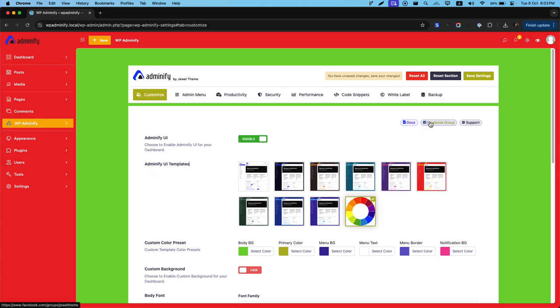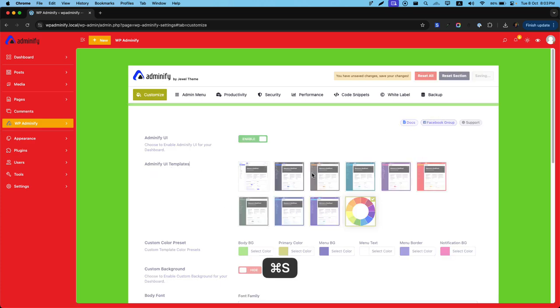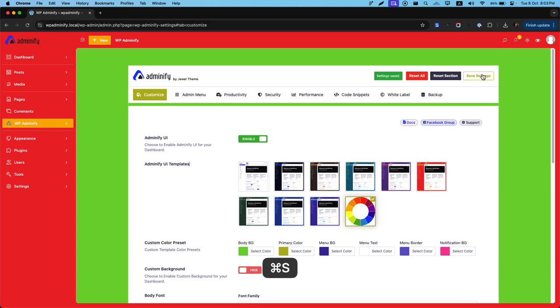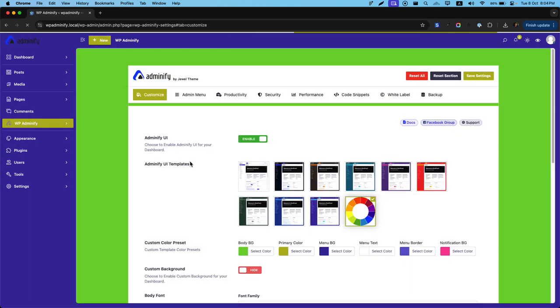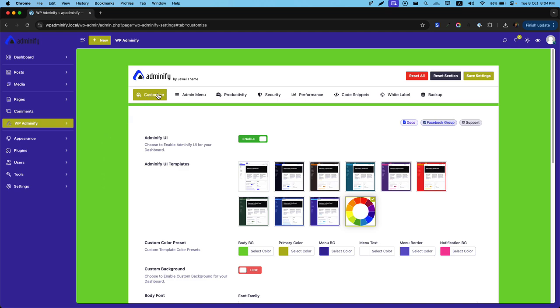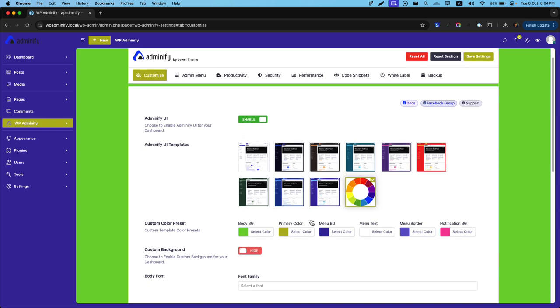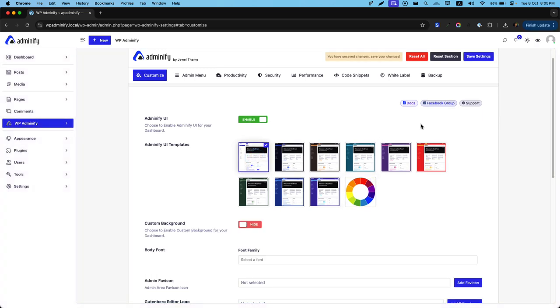After finishing your touch, you can just press command S or save the settings button. Now if I reload, you can see my body color and primary color is changed. But all of these colors stay default as I haven't changed them. Let's stay with our default UI and save the settings.